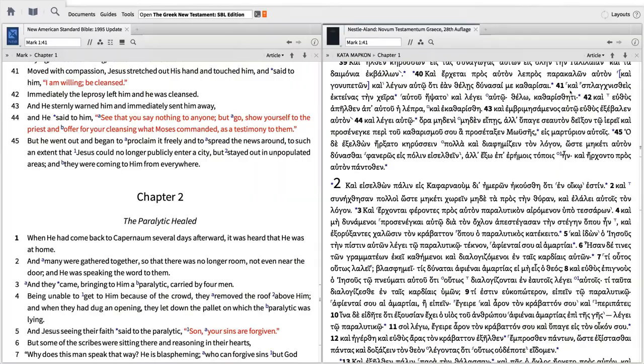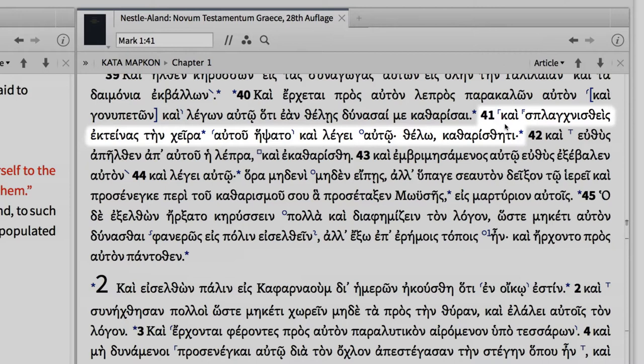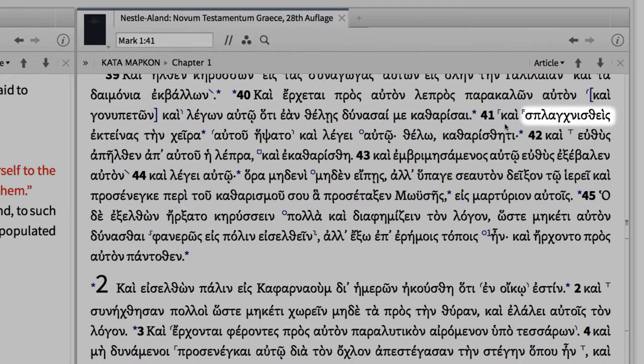Imagine you're studying a text like Mark 1:41 in the NA28 and you want to investigate the textual note attached to the Greek word splagnisthes, which is translated 'moved with compassion.'